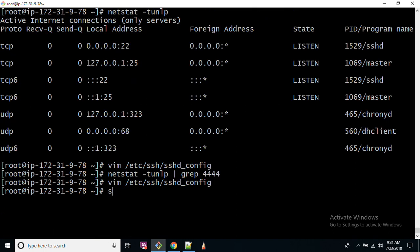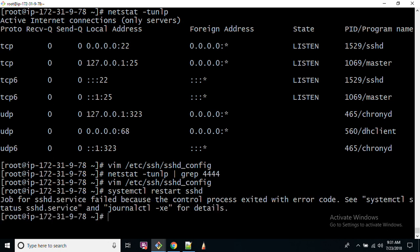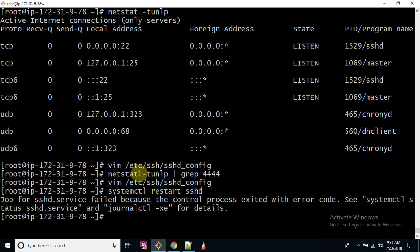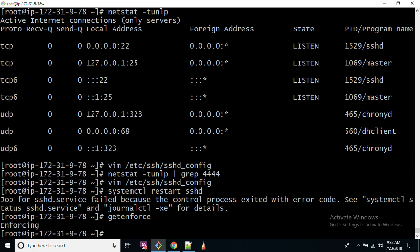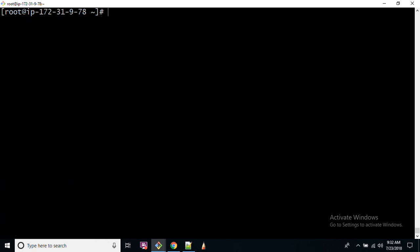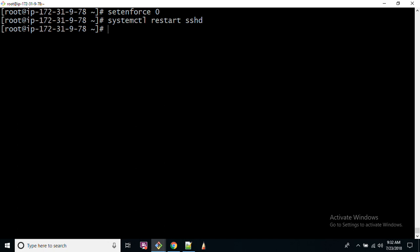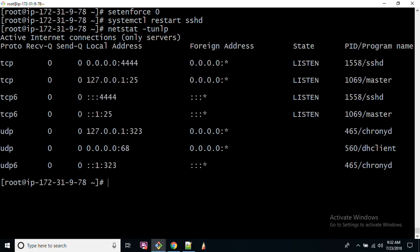systemctl restart sshd shows some error here. The reason is I have not yet configured that port 4444 can be configured for SSH because there is a particular daemon known as SELinux. Until I disable SELinux, I am going to set setenforce 0. If I run this command now, it will get executed.